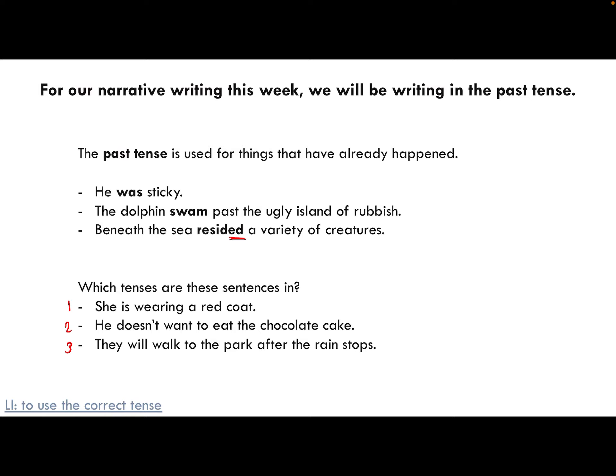The sentences are: 'She is wearing a red coat' — she's doing it right now, happening right now, this is present tense. 'He doesn't want to eat the chocolate cake' — this is present as well, because it's 'doesn't' not 'didn't,' it comes from 'does' rather than 'did.' 'They will walk to the park after the rain stops' — have they done it yet? No. Are they doing it now? No. But they will once the rain stops — so that one is future.